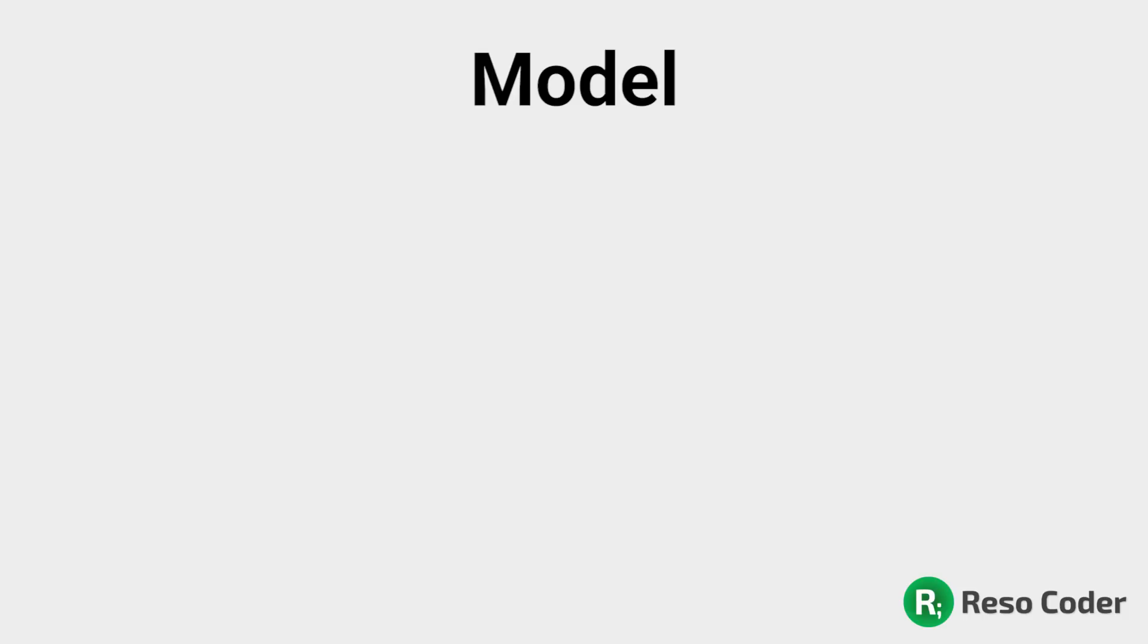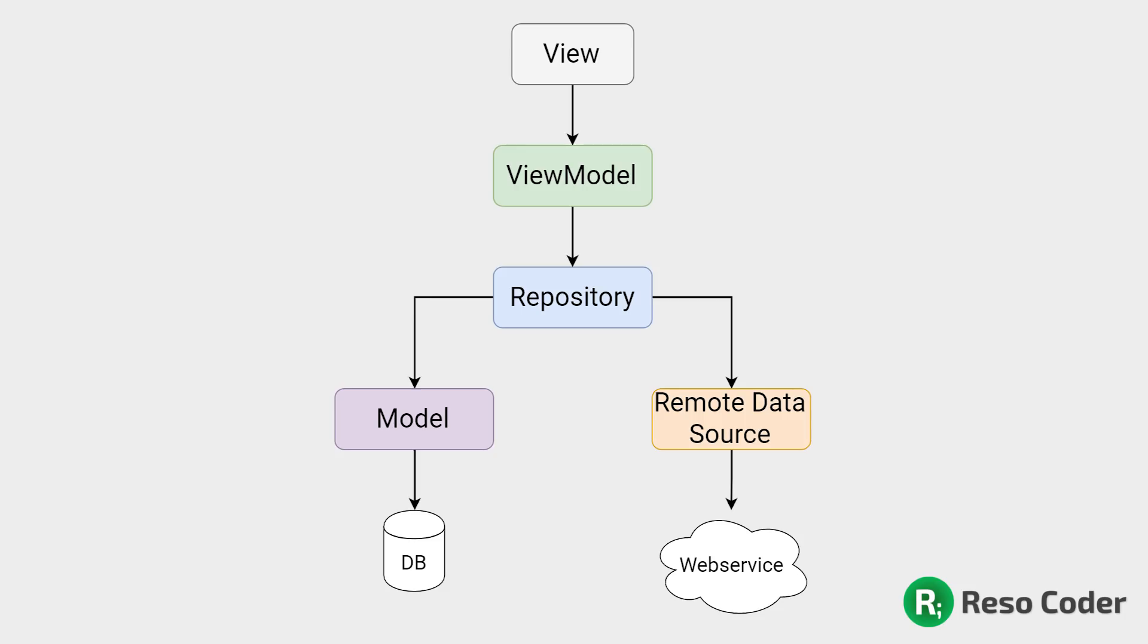Then we have the model. Model is where you put all of the business-specific code. While technically there is an intermediate step between the view model and the model in the form of a repository, as you can see on the diagram, you can kind of regard everything from repository downwards as its own group of classes, which are far away from the user interface. These operate on your app's data and fetch it from the local database or from the network.